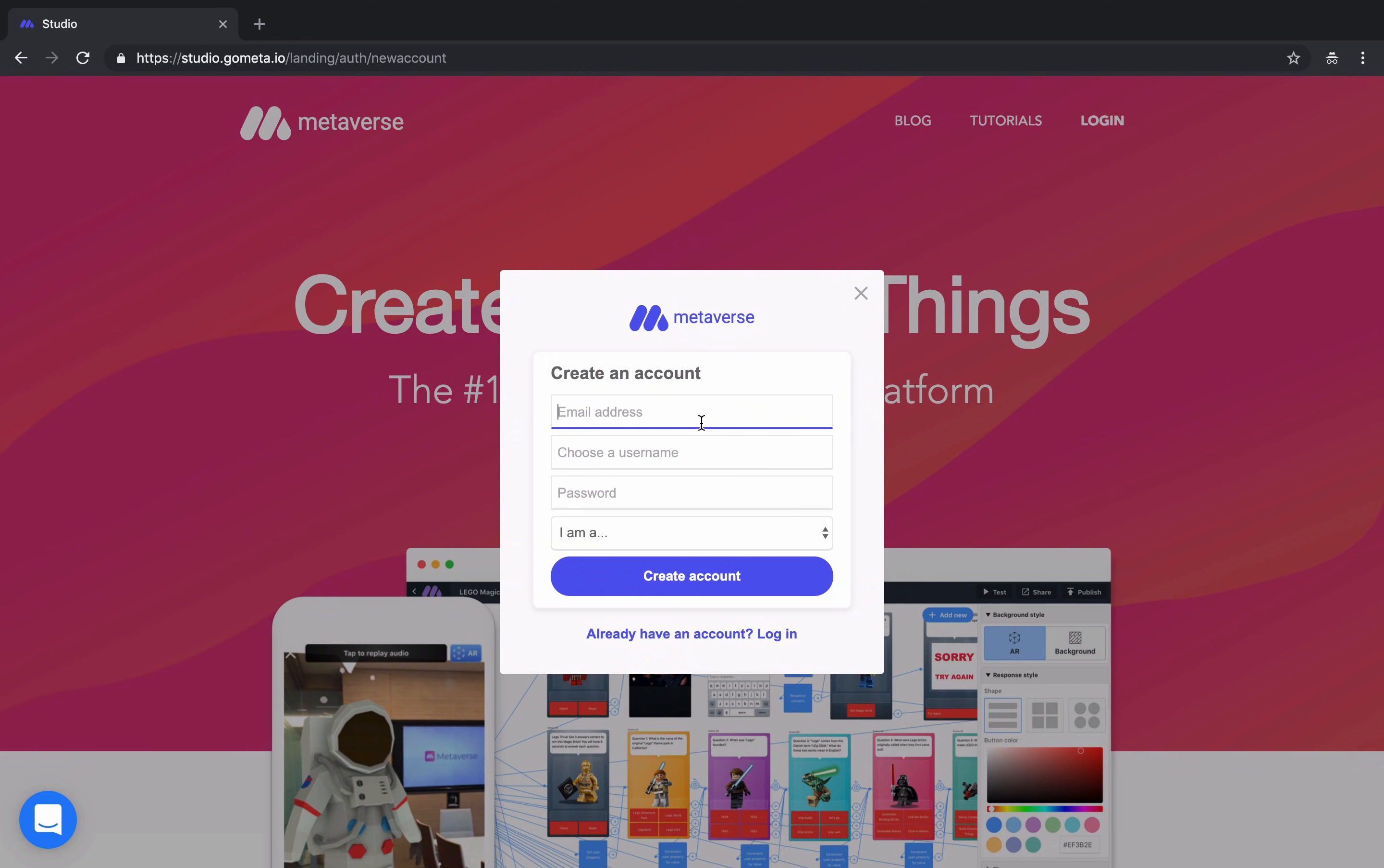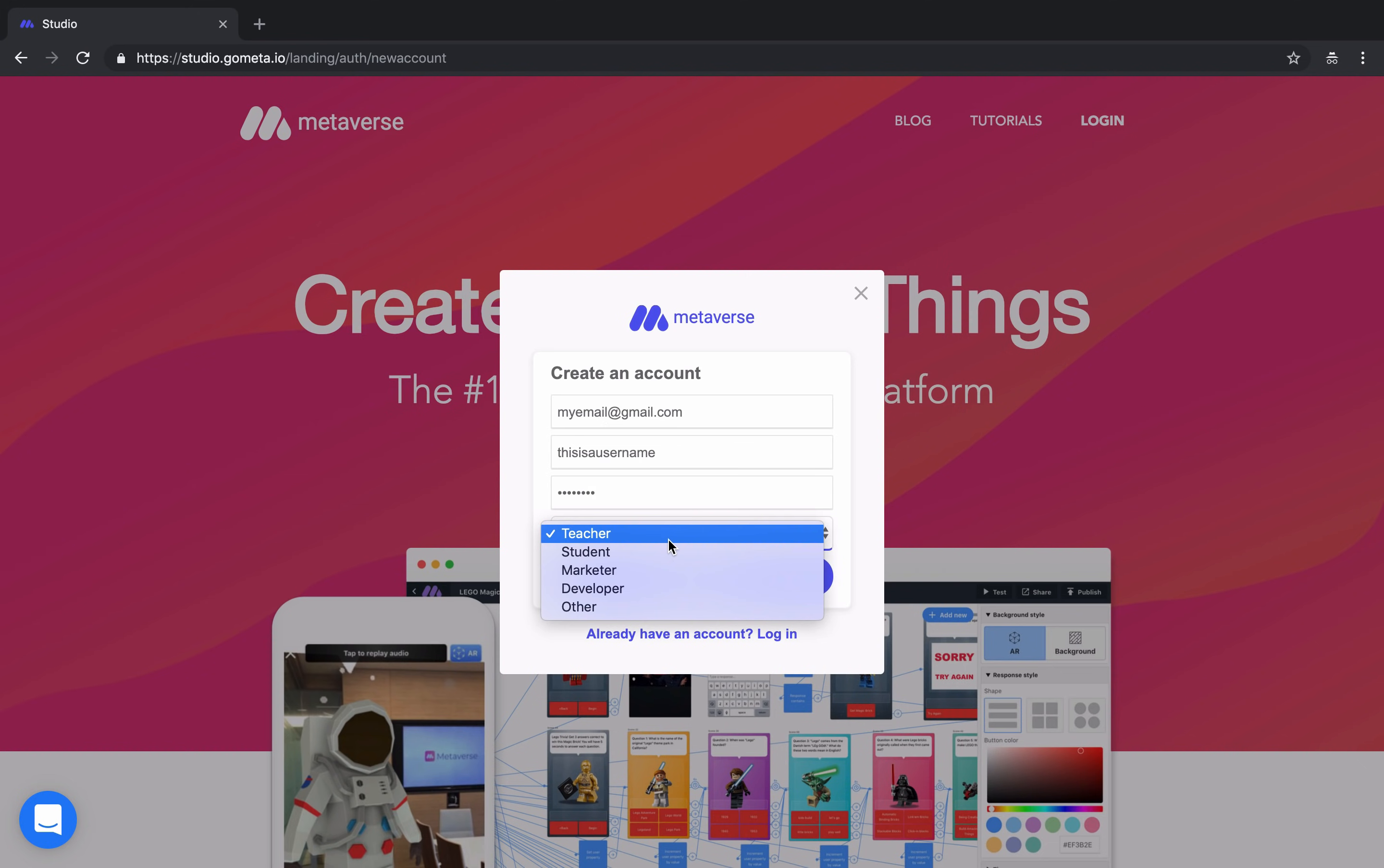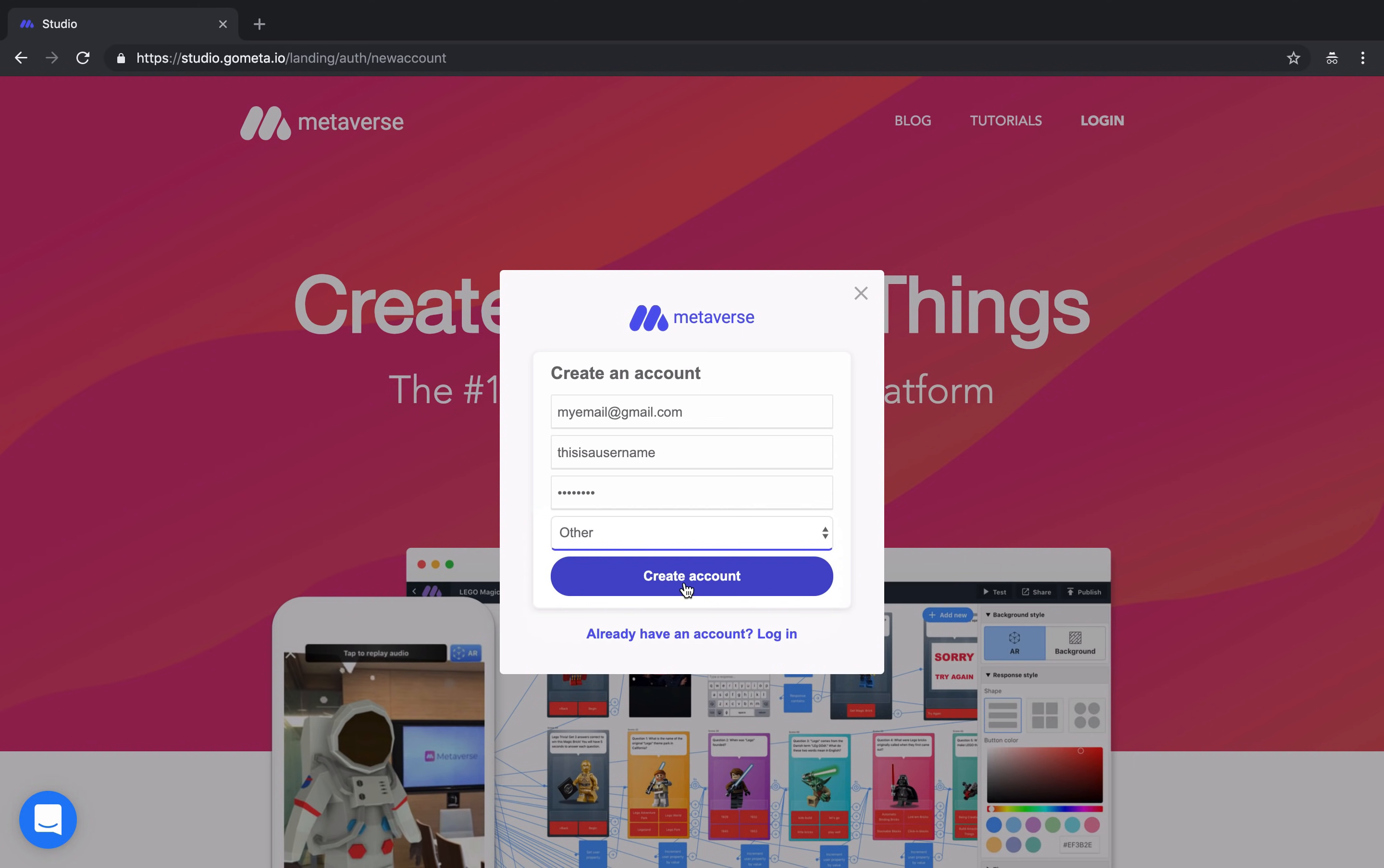From there, enter your email address, a username, and a password. Then specify what you're using Metaverse for. When you've filled in all this information, click on Create Account.